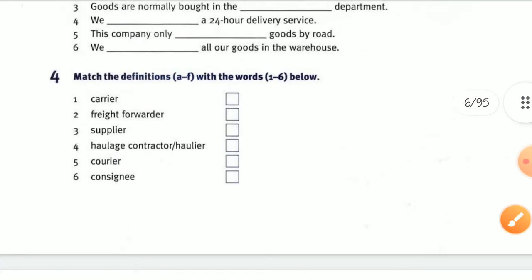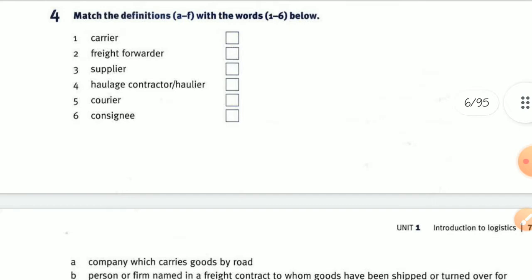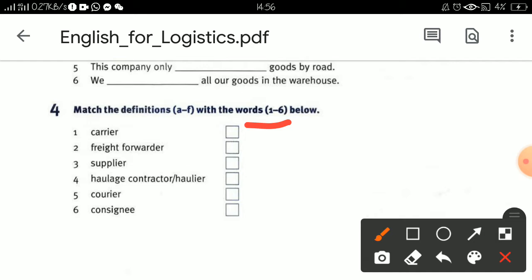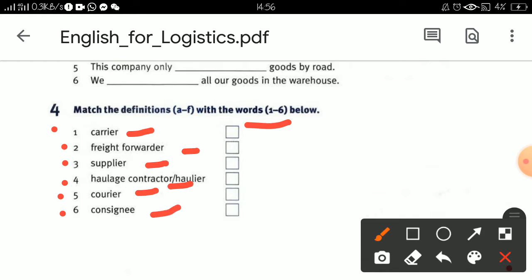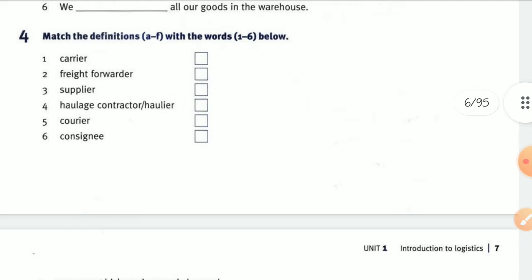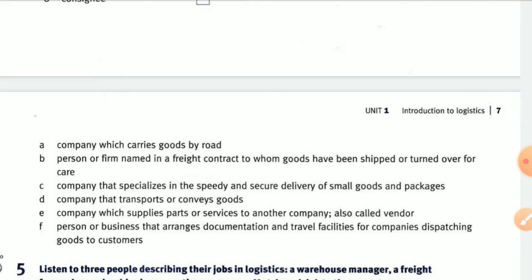Now jump to the next exercise: match the definitions from A to F with words one through six below. The six words are: carrier, freight forwarder, supplier, contractor, courier, and consignee. You have to match each word with the correct definition.